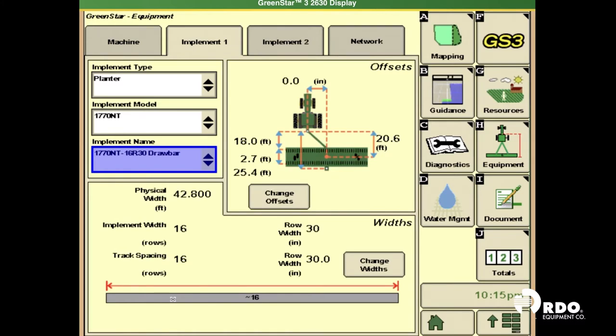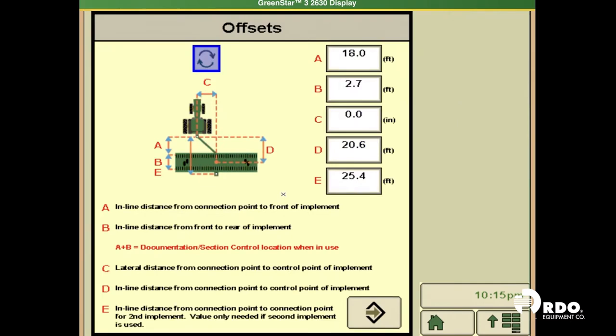Double check that your implement width and your row widths are correct. You'll also want to double check your offsets.